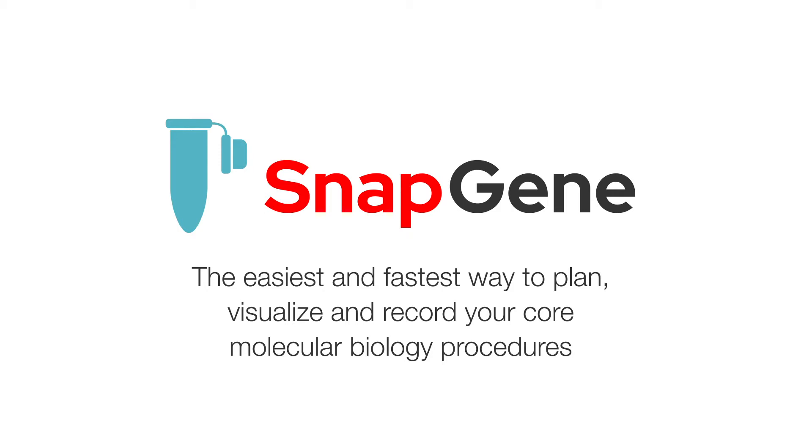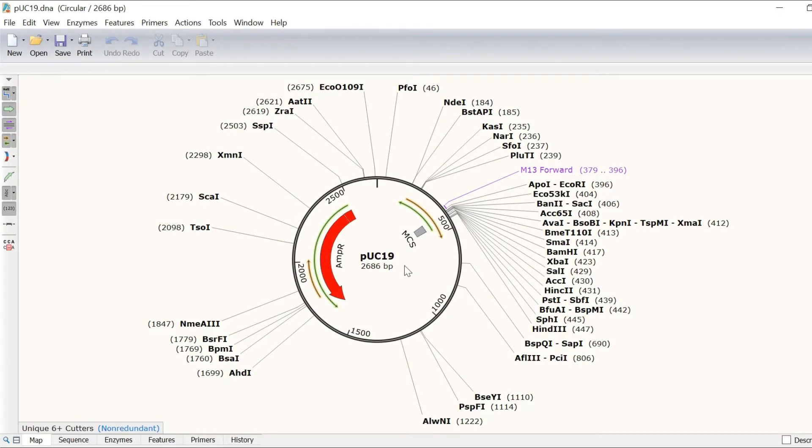Today, we're going to focus on features that help you visualise in Snapgene. So let's jump into it. First, let's take a look at the map view.